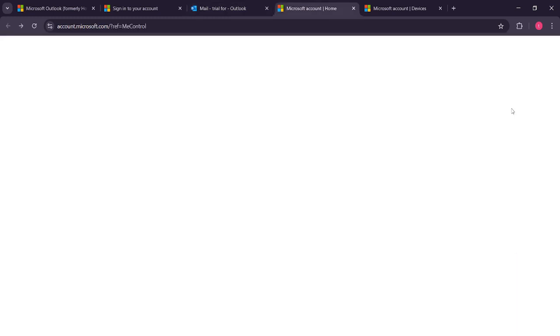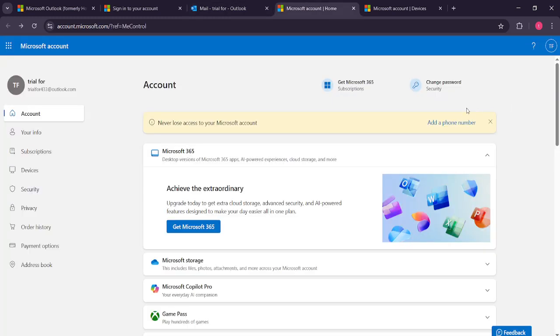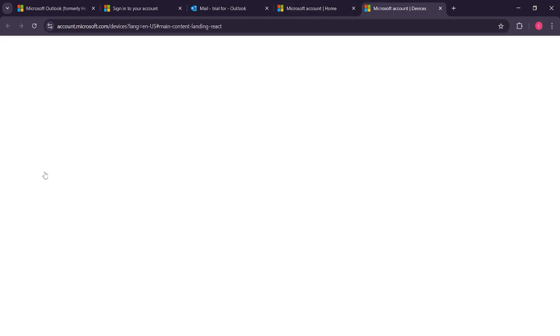On this page, look for the devices option and give it a click. It's usually easy to spot with a recognizable icon.